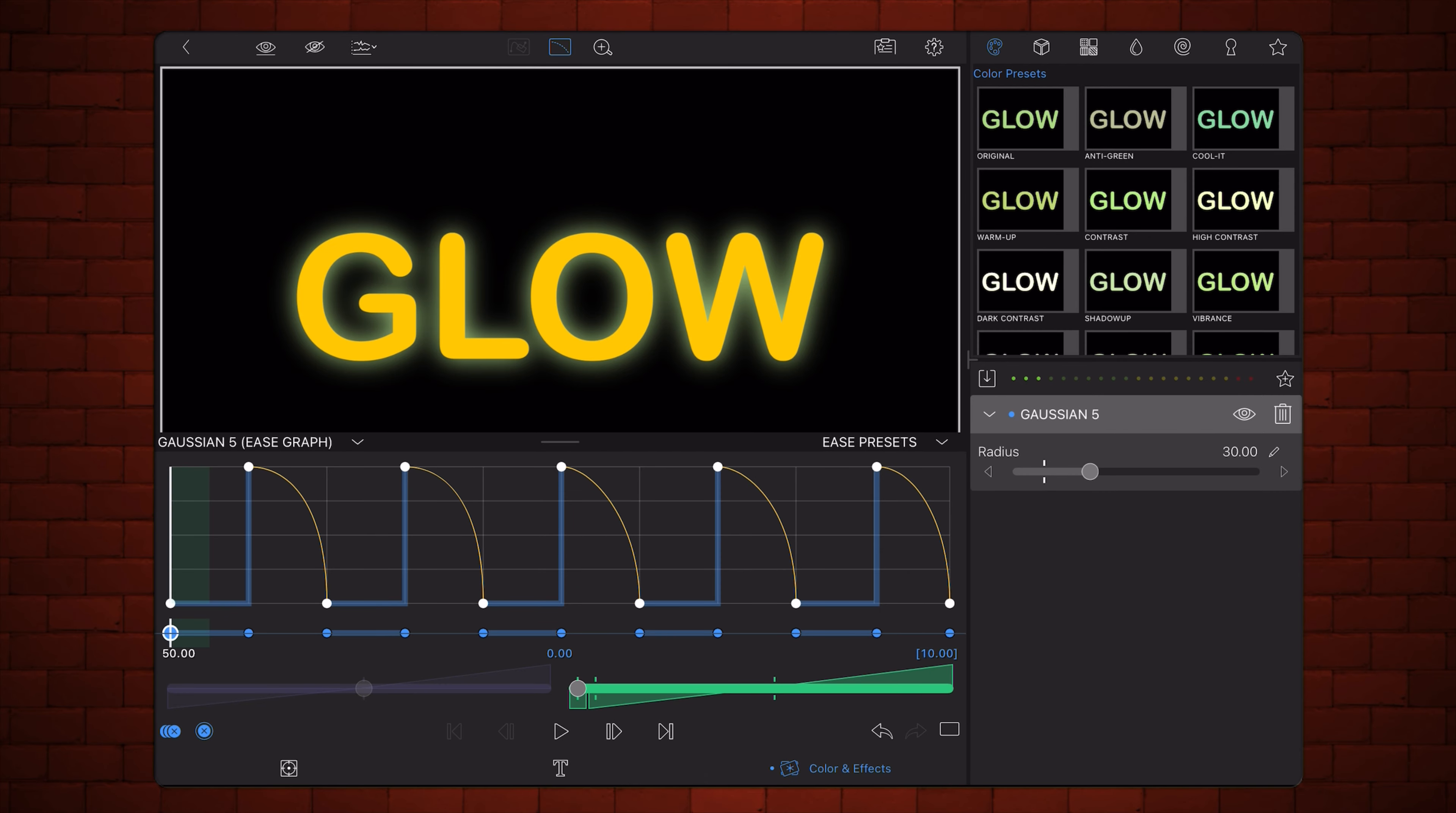This option is similar to the previous one, but once the glow jumps to its highest value, it slowly eases back down to the lowest.